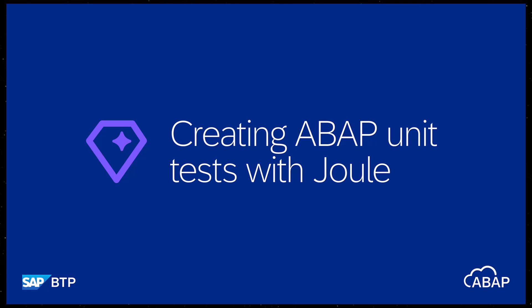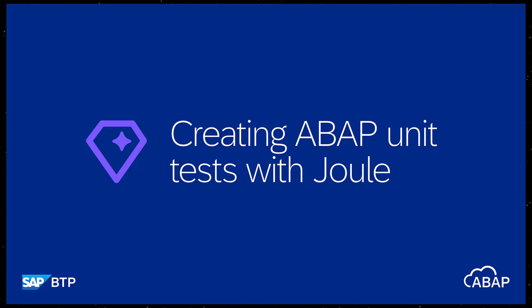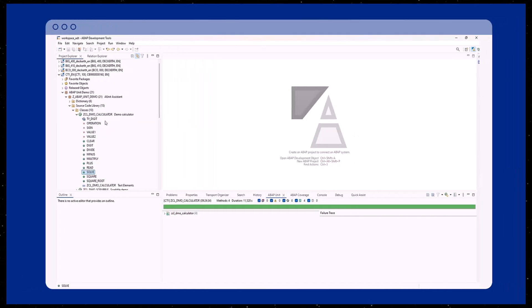Hello and welcome back. In this episode, we will explore how Joule can assist you in creating ABAP unit tests.